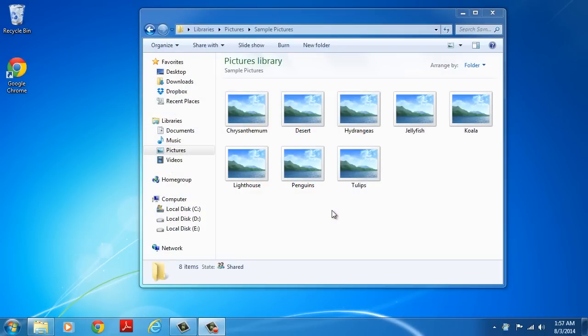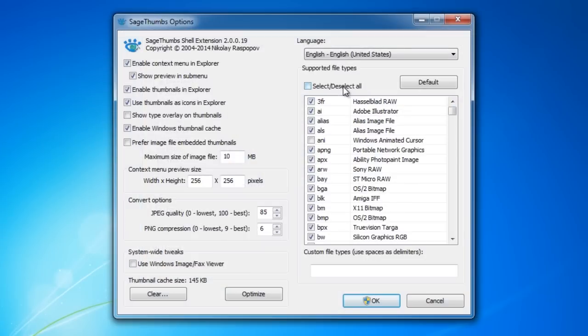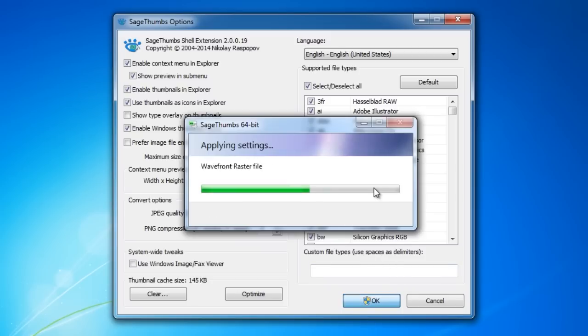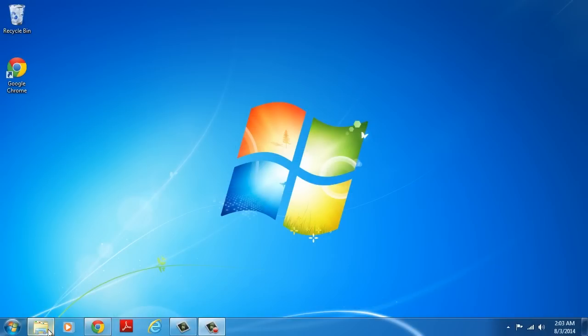Next, check to see if your thumbnails are back. If not, run Sage Thumbs options for your operating system and select the file types you want to add support to before clicking OK. And that's it!